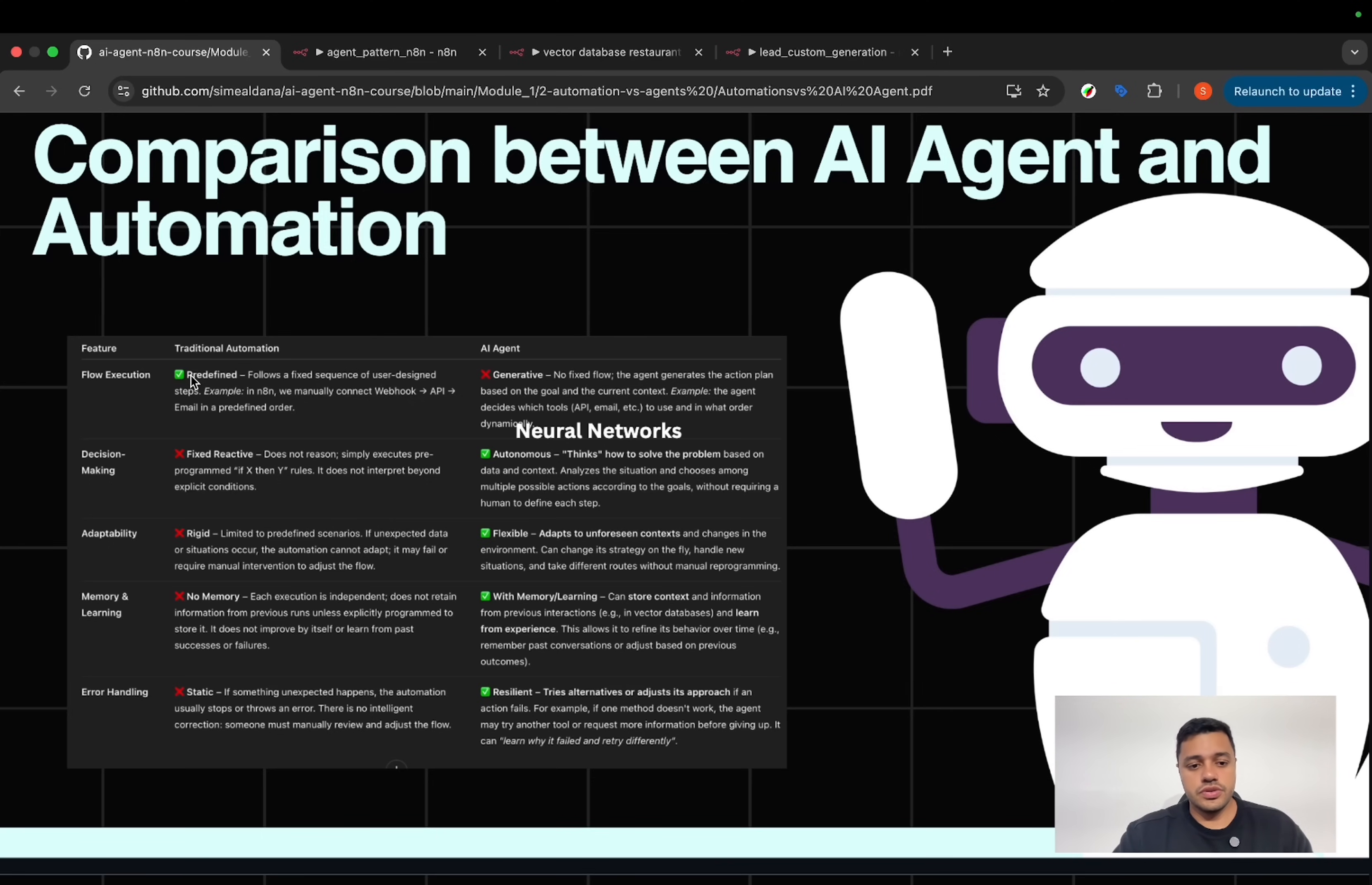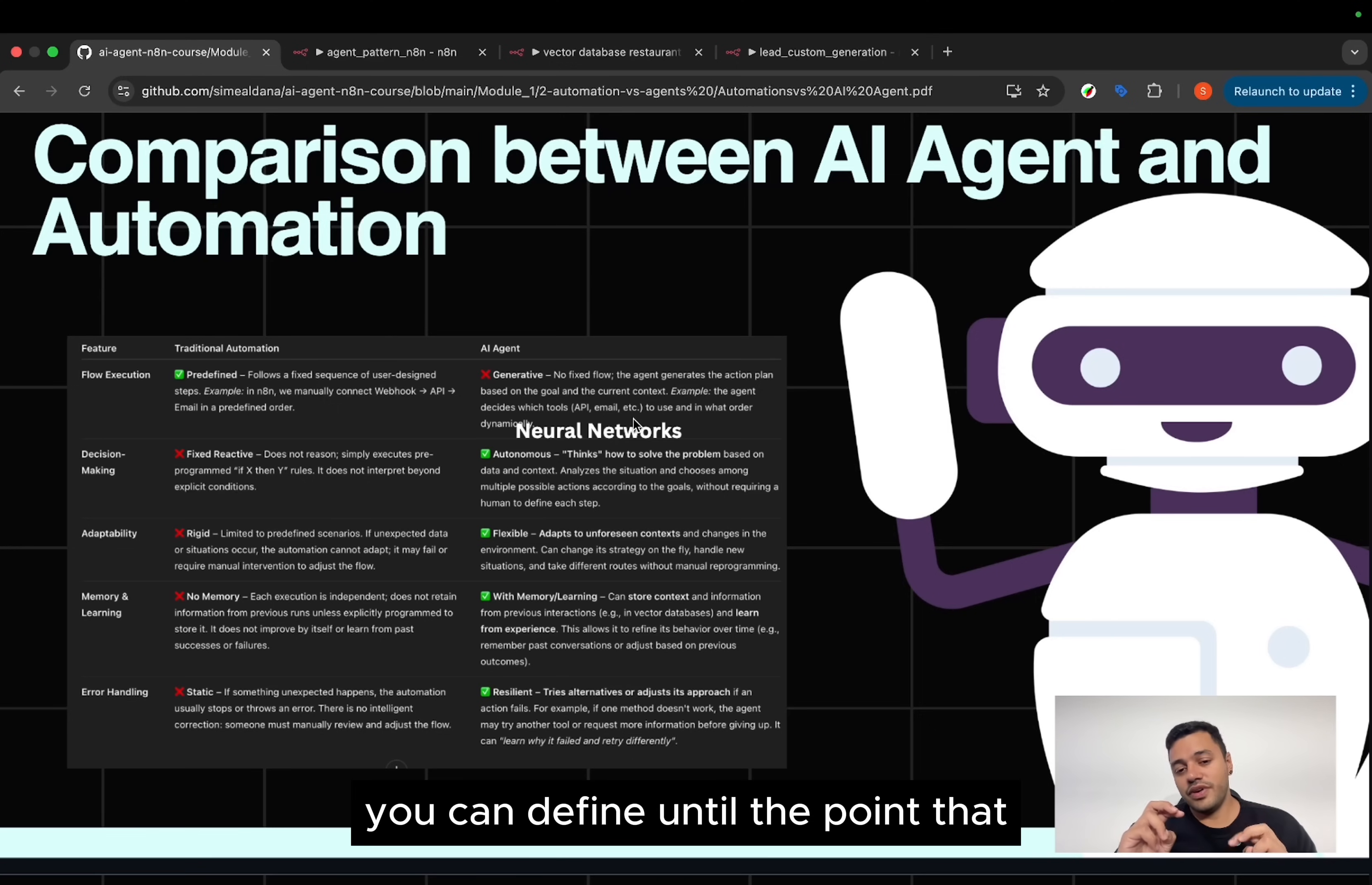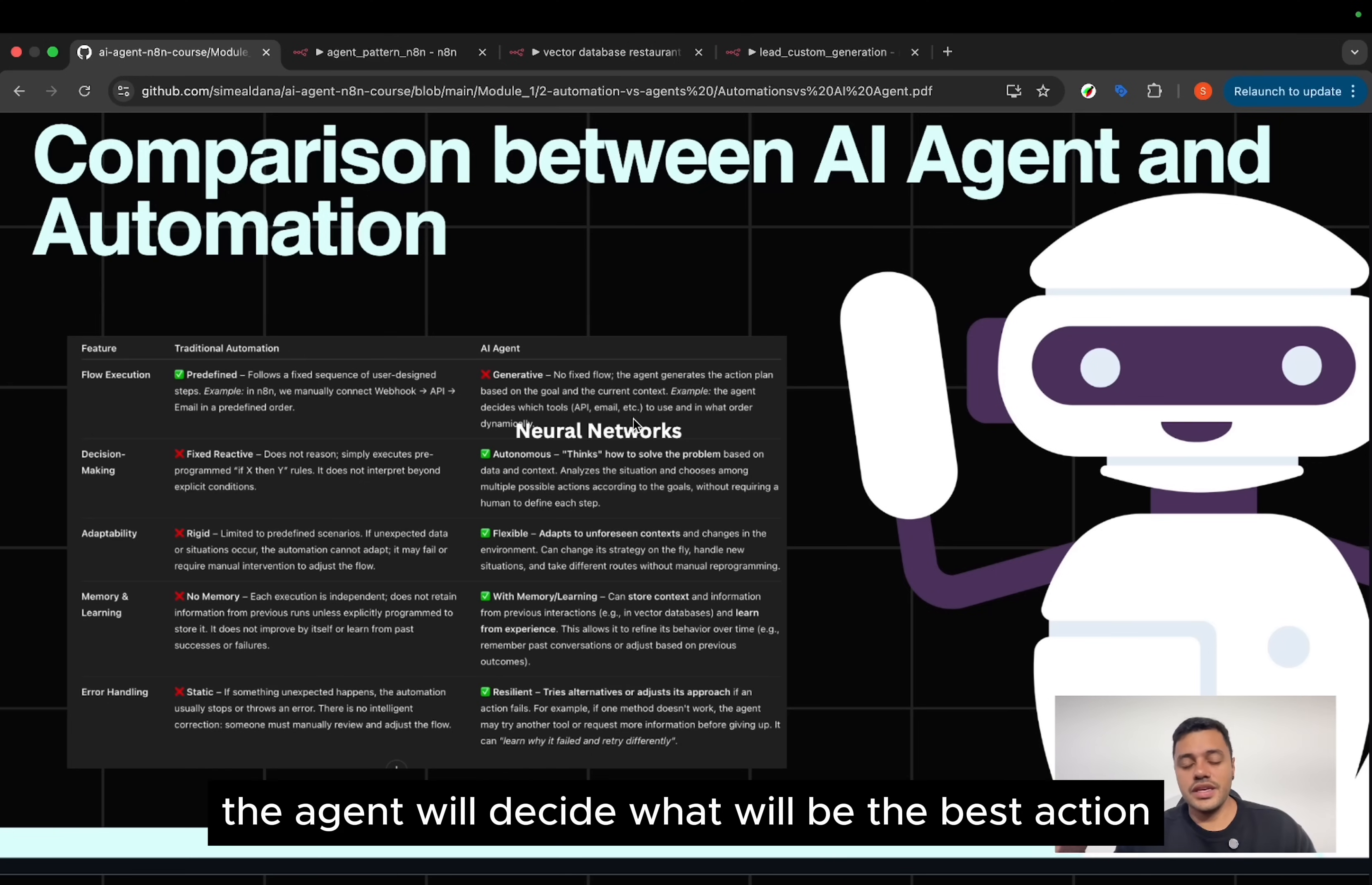When you have automation, you'll define all the steps, all the possible paths. With an AI agent, you can define until the point where you are going to use the agent. In this point, the agent will decide what will be the best action.